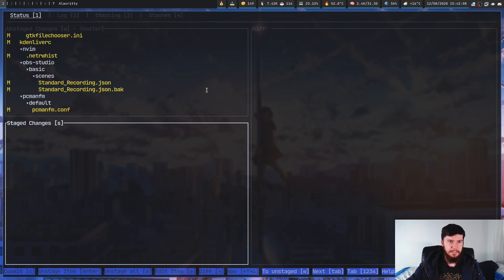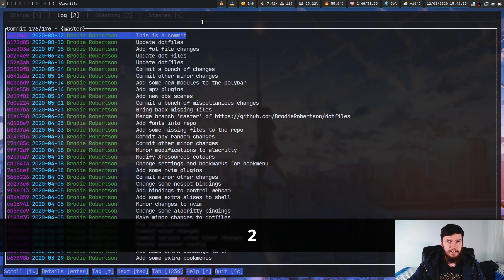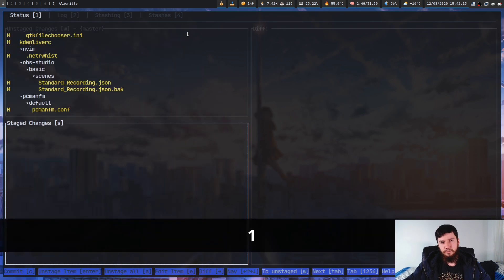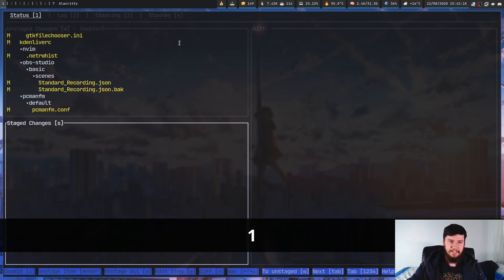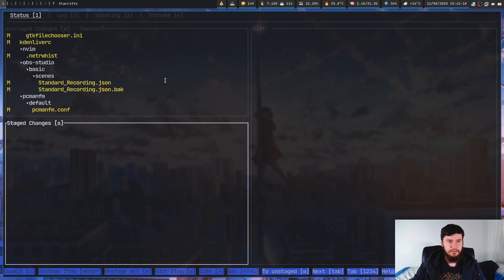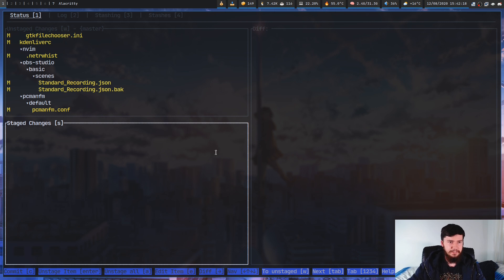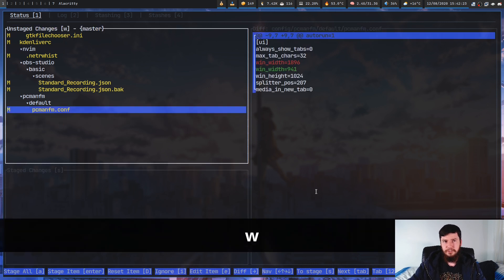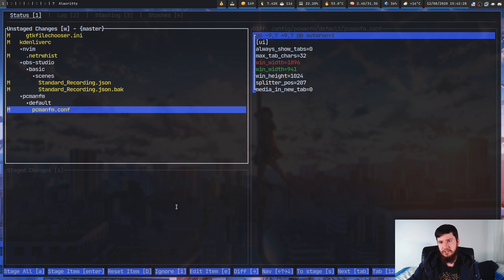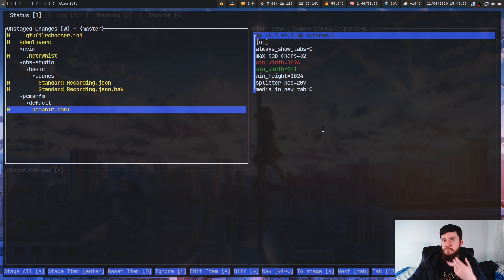Now we've actually gone and committed that. So if we go back to the log now, as you're going to see, this is a commit. So the way that I actually did that is pretty straightforward. So let's go back to the unstaged changes. This screen right here is broken down into three sections.